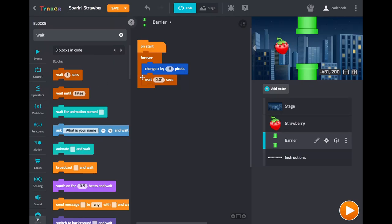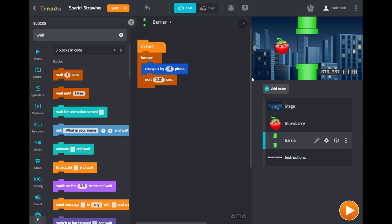And finally we need to make this barrier wrap around. So it moves to the left but that's all it does. We want it to reappear on the right over here once it reaches the left screen. That'll give the player an endless loop of those barriers to fly through.